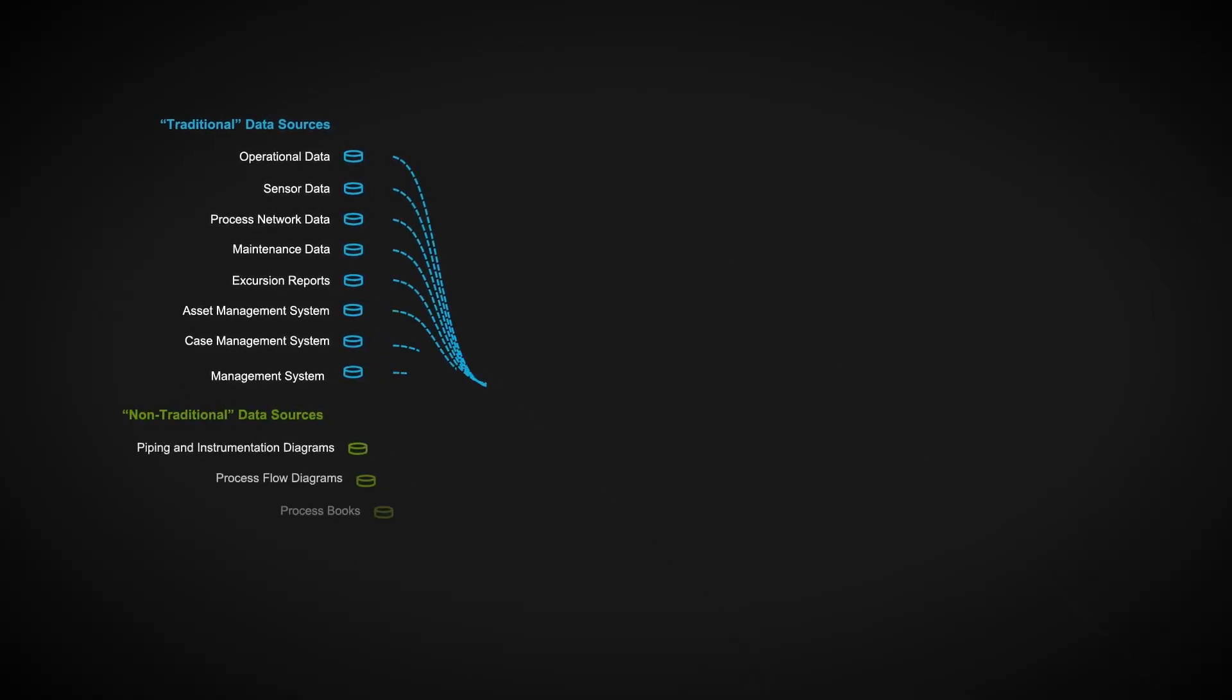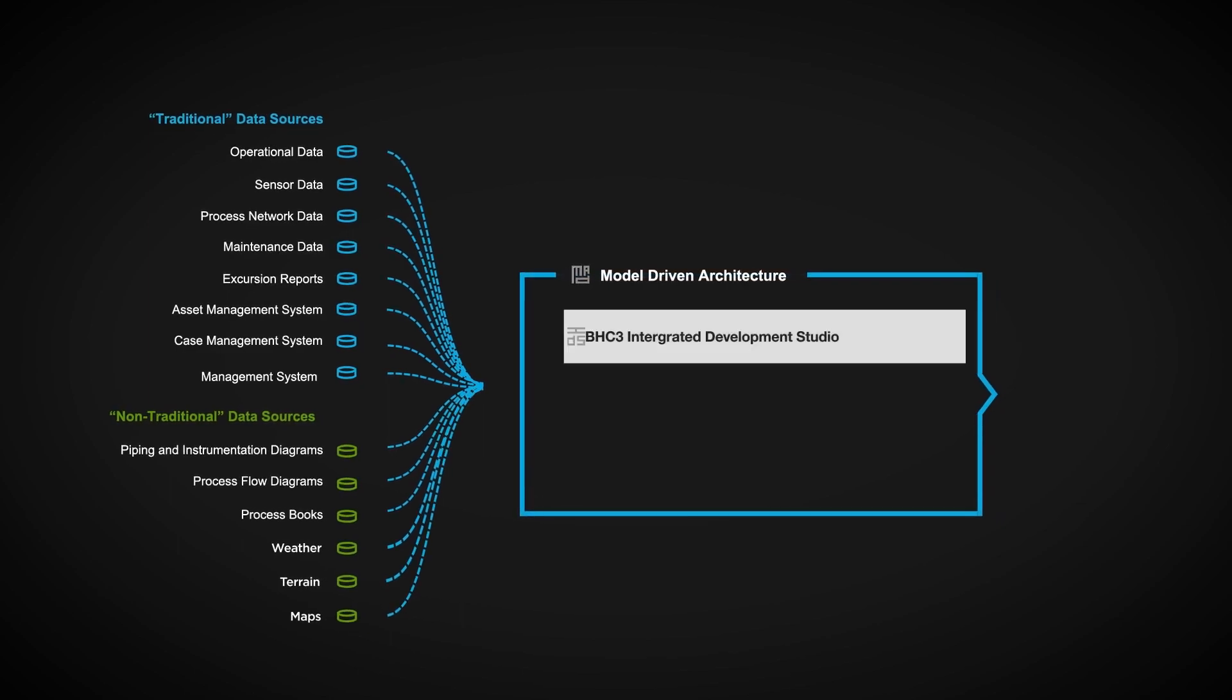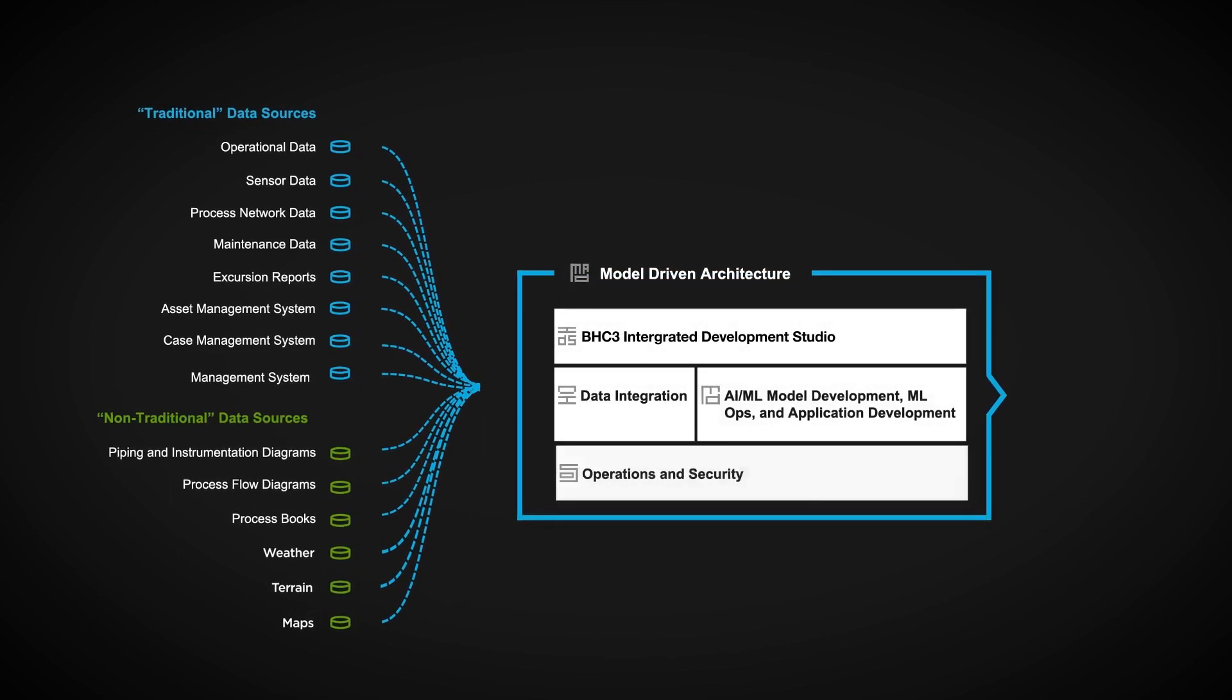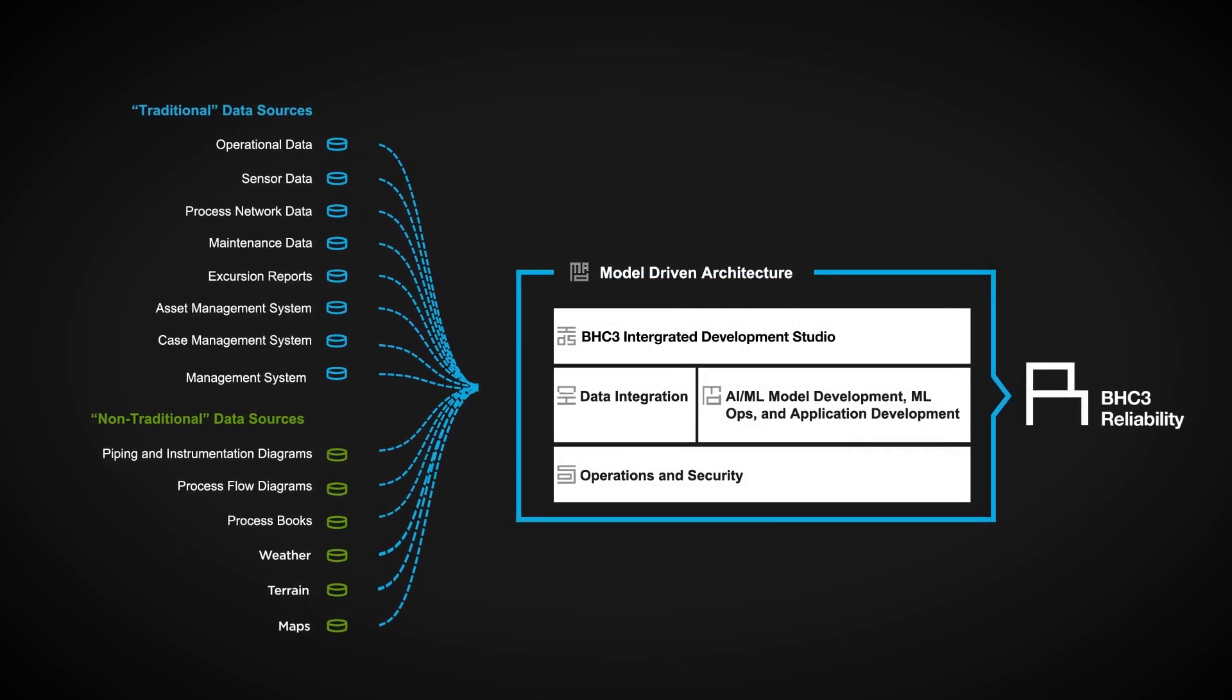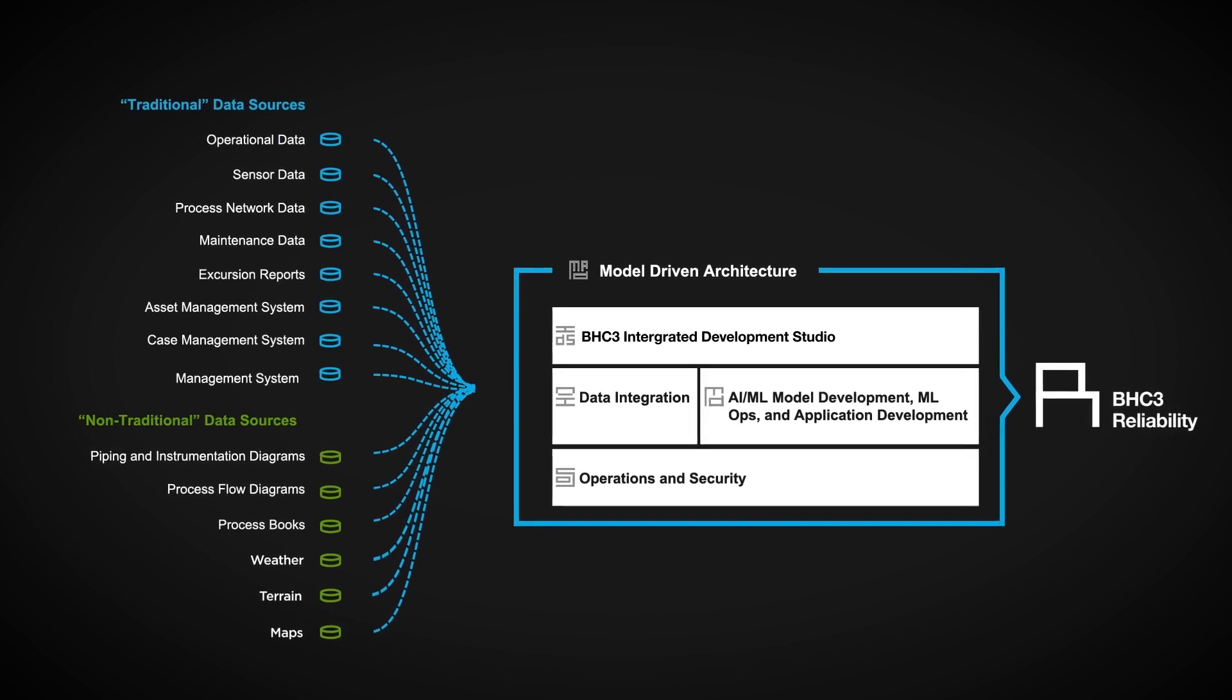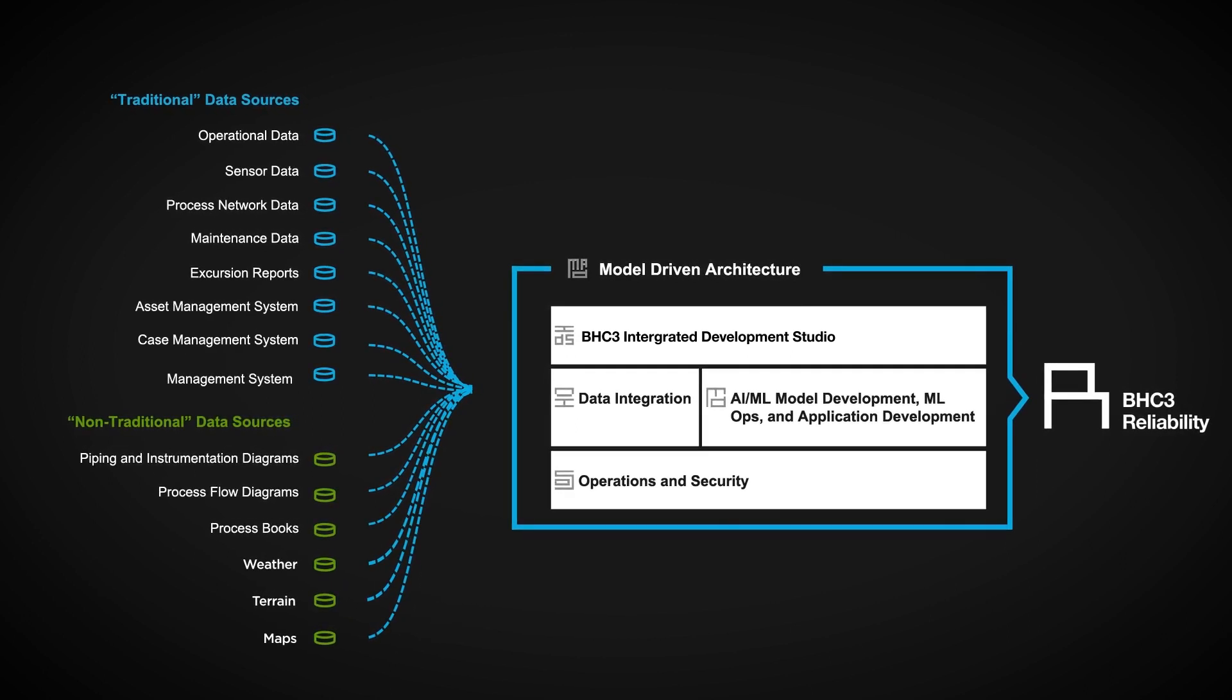Unifying disparate internal and external data, BHC3 reliability learns from data-driven patterns to identify asset performance risks, prioritize maintenance activities, prevent failures, and avoid unplanned downtime.